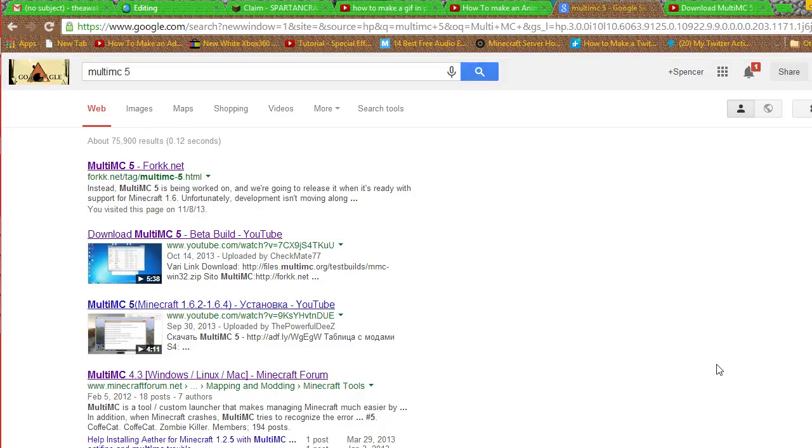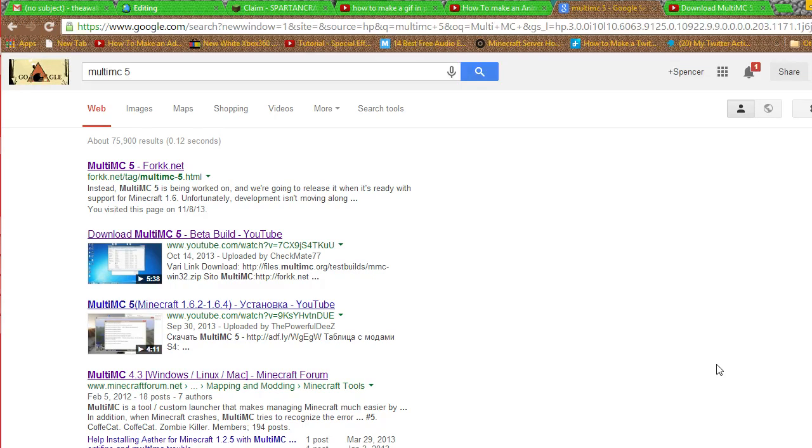Hello guys, it's me Awakensparton here back on another video. This time I'm teaching you guys how to get MultiMC 5. This is the MultiMC that lets you get 1.7.2 very advanced.